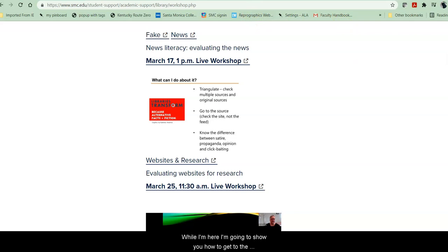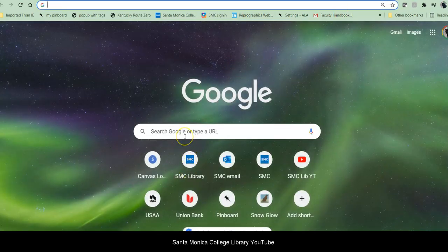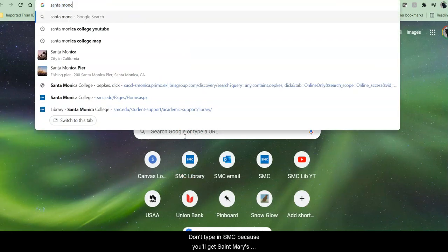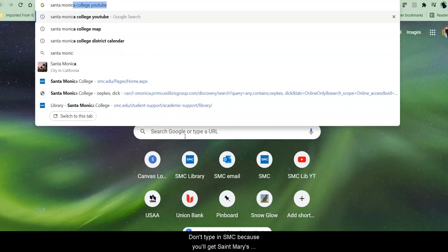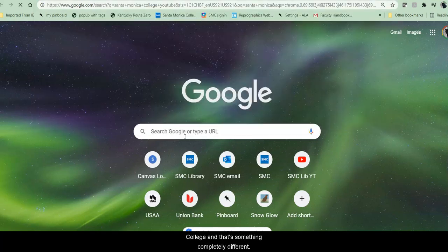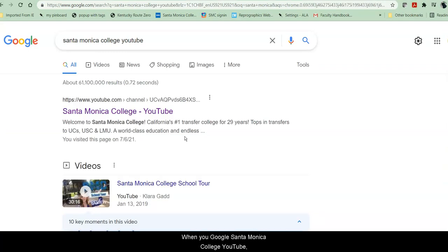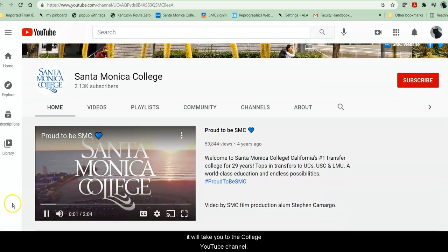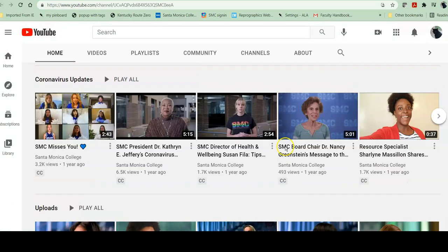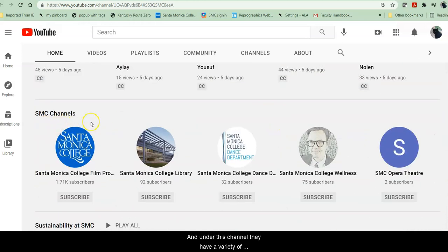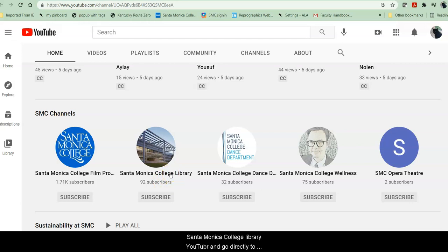I'm going to show you how to get to the Santa Monica College Library YouTube. You Google it. Don't type in SMC because you'll get St. Mary's College, which is something completely different. So when you Google Santa Monica College YouTube, it will take you to the college YouTube channel. Under this channel, they have a variety of subchannels and the college library is one of those subchannels. Alternatively, you can Google Santa Monica College Library YouTube and go directly to the library YouTube channel.